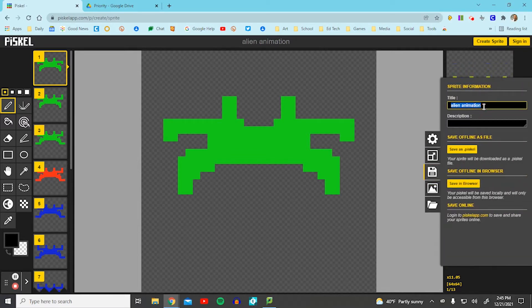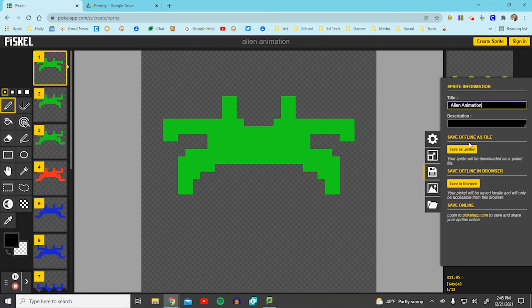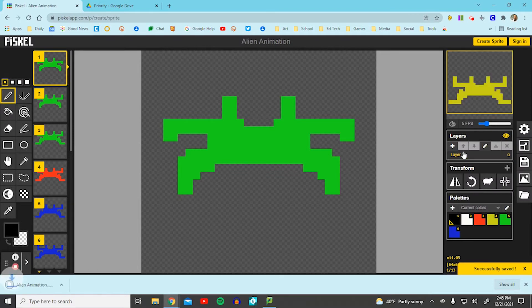Double click the title. Type in the name of it. I already have it, so I'll retype it: alien animation. Don't worry about the description. Select the first option, save as PISCAL. It should pop up right in the bottom.